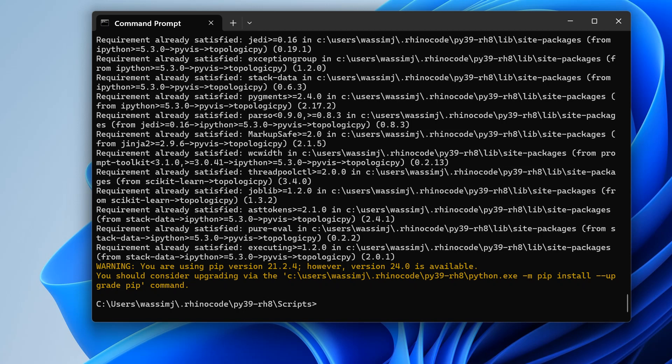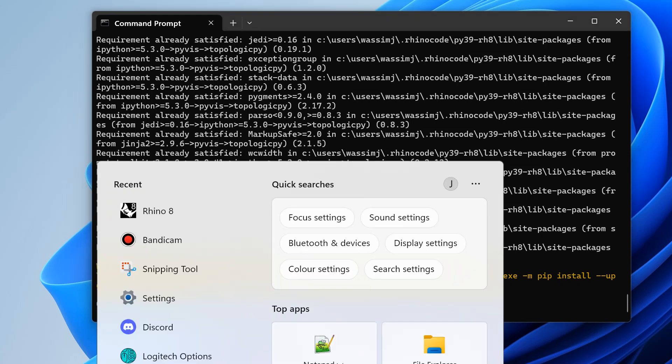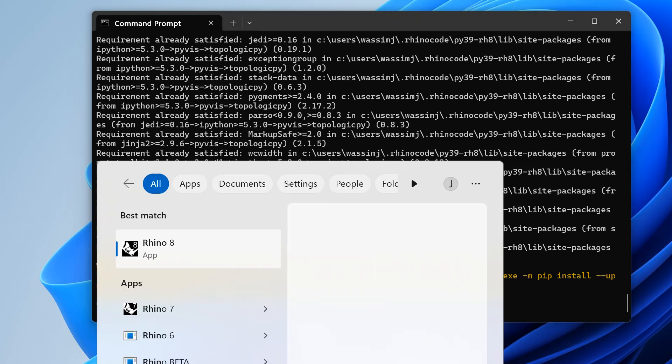Now to get topologicpy installed, hopefully it will all work well. I've seen some issues with ifc open shell not working, which is a dependency, but in the new version I made it optional so it gives you a warning but shouldn't fail unless you try to use a method that needs it. Let's go ahead and start Rhino 8.